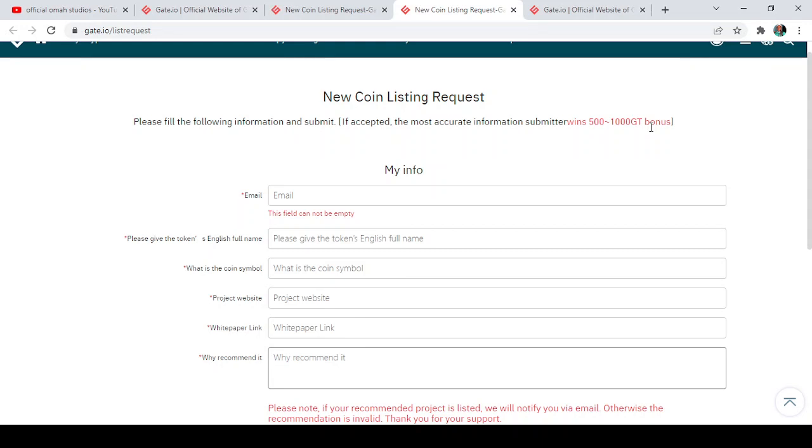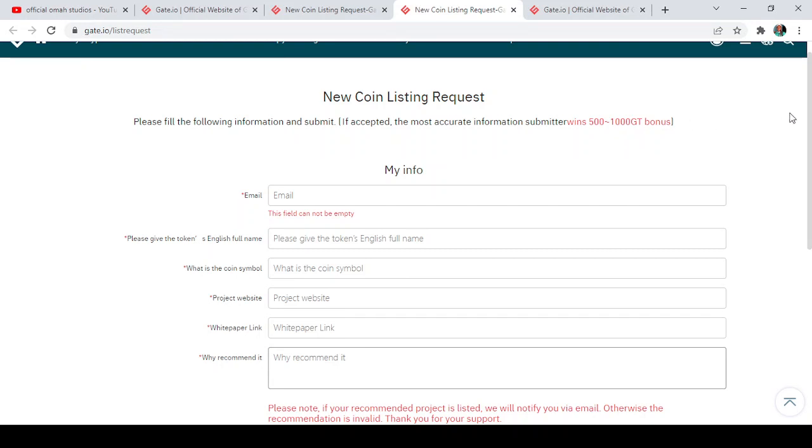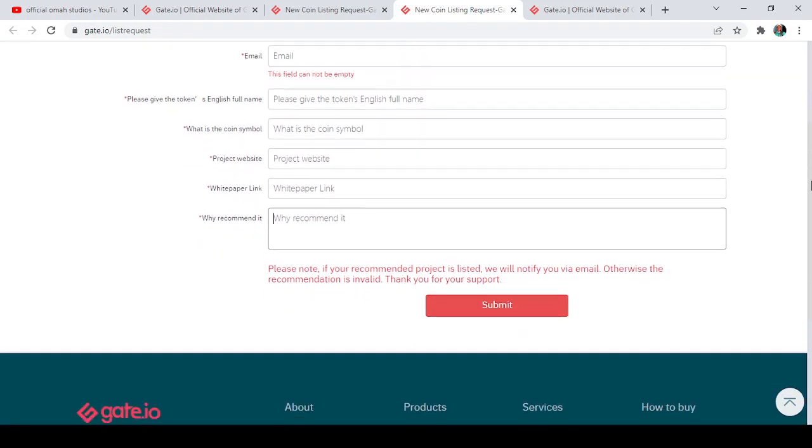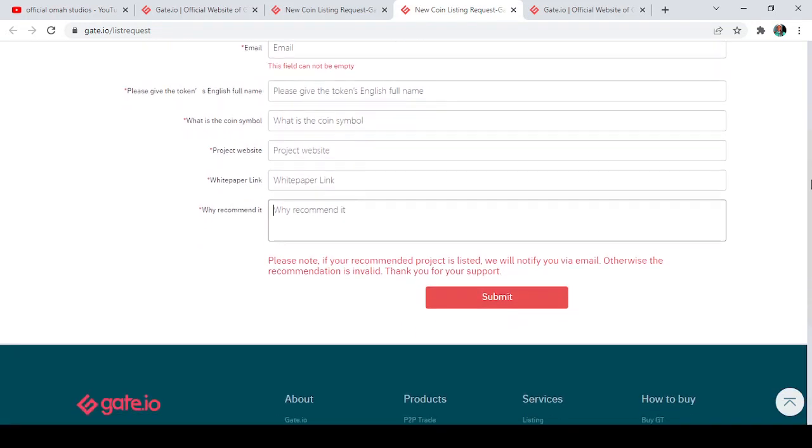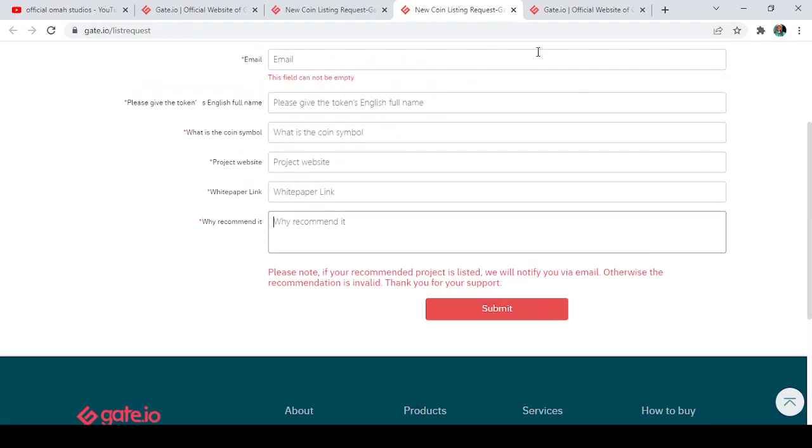listing and you get to post the most accepted and accurate information about that particular project—you can win as much as 500 to 1000 Gate tokens bonus, guys. So this is just it. You can scroll down once after inputting all this and the other